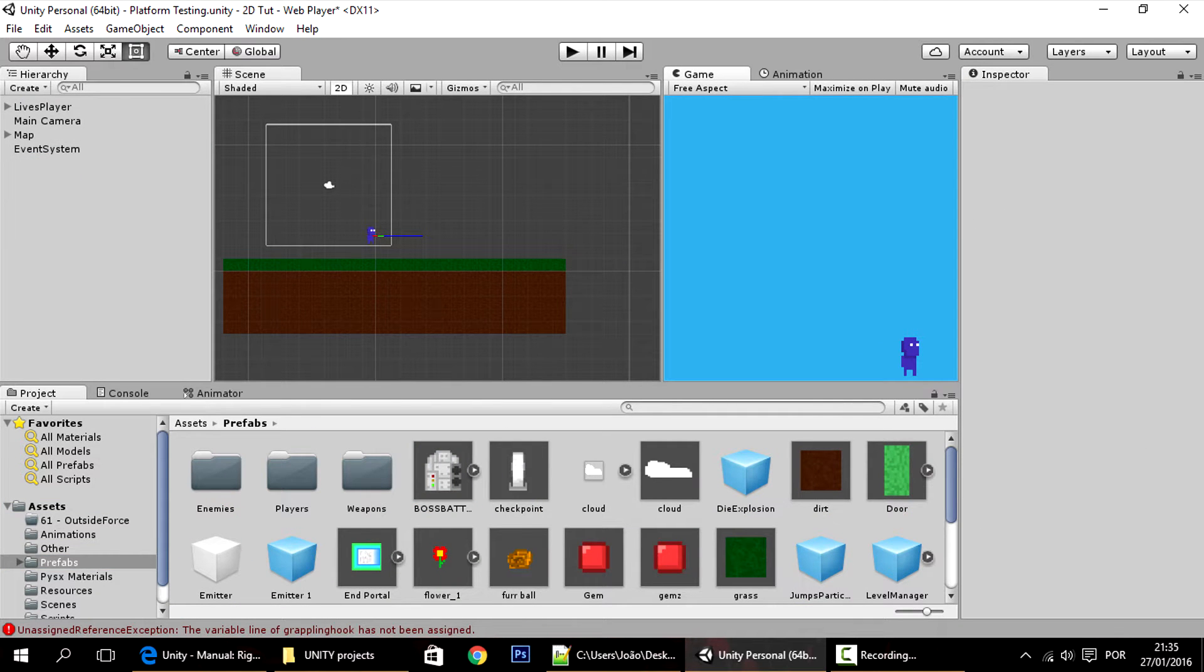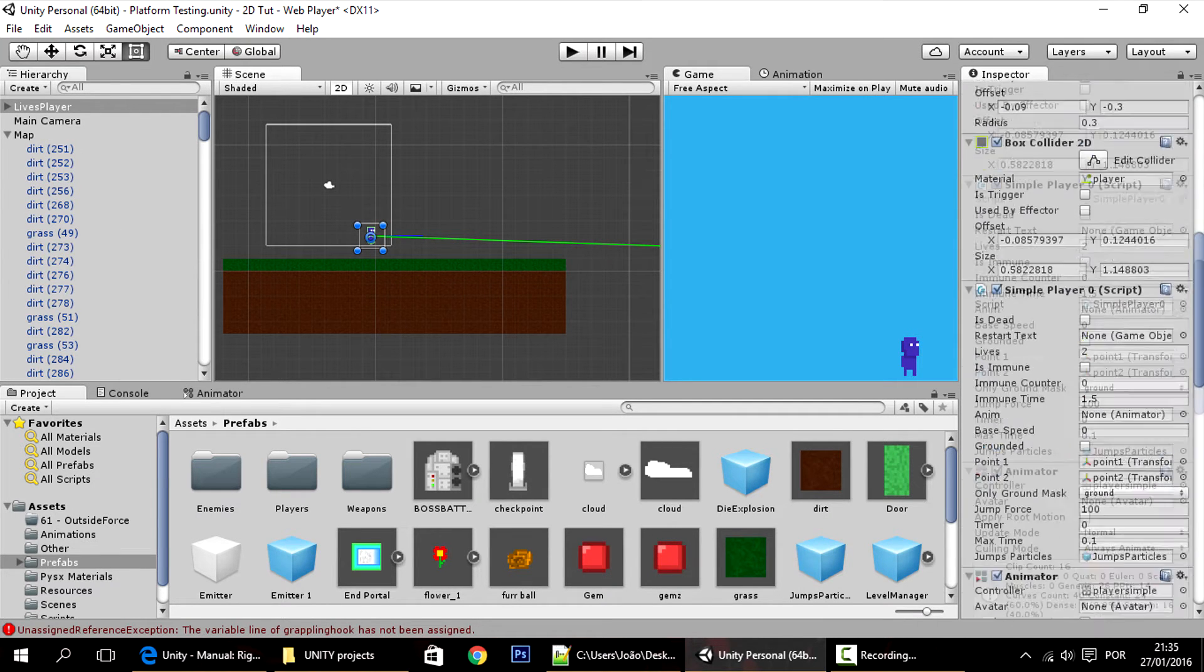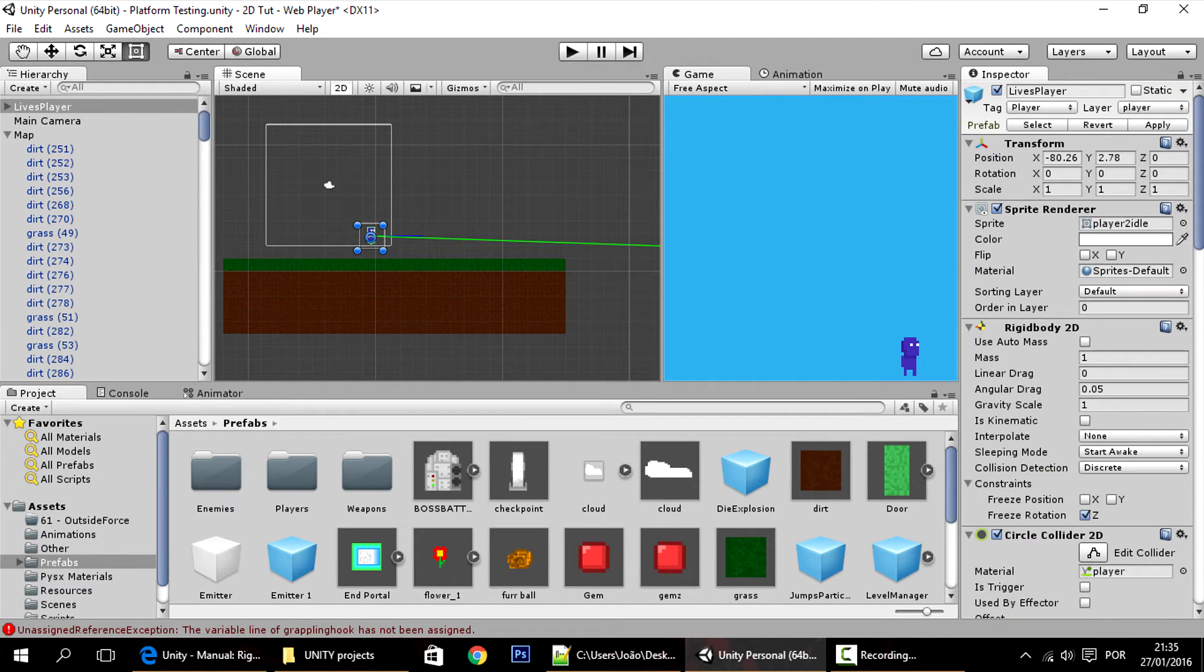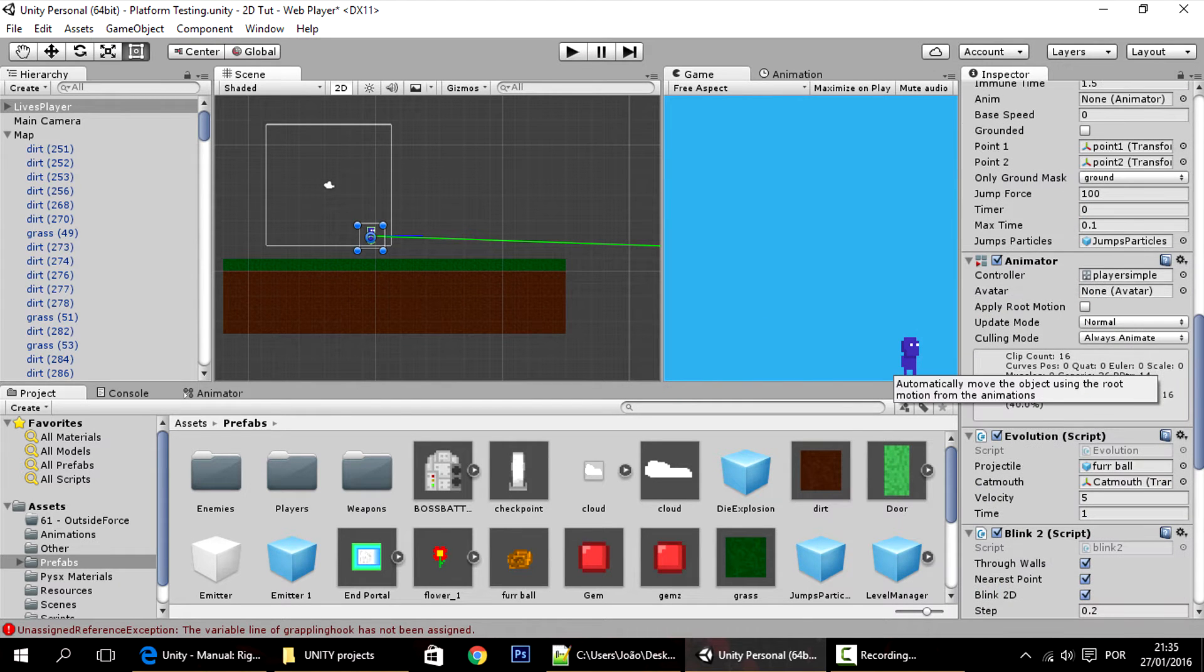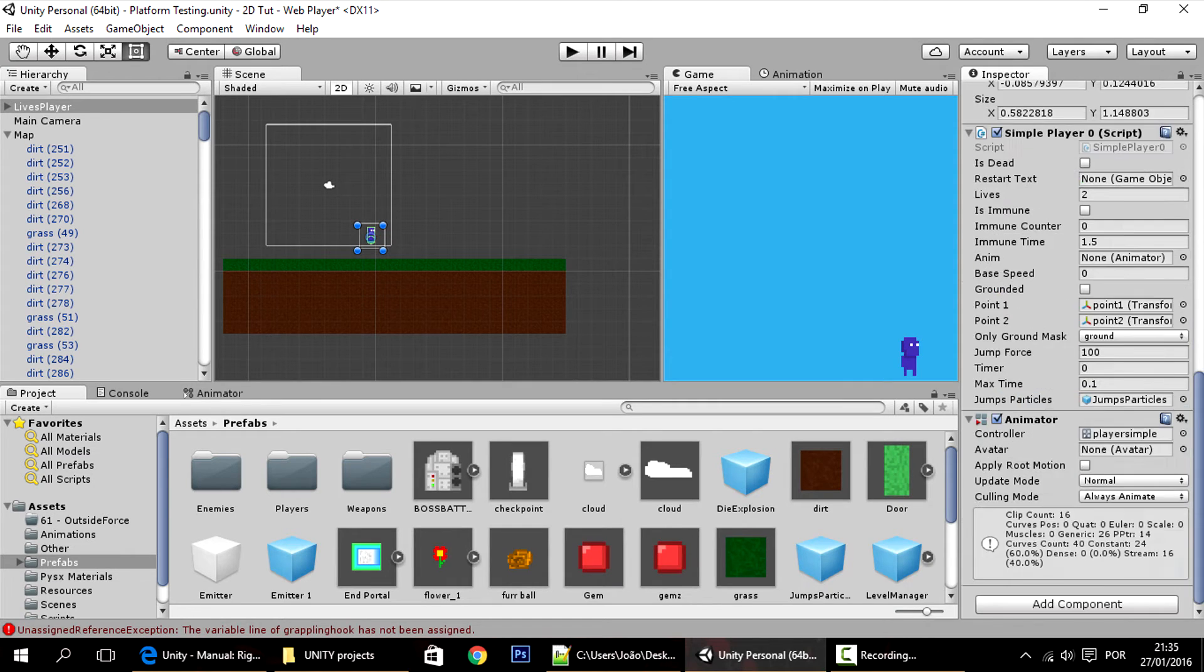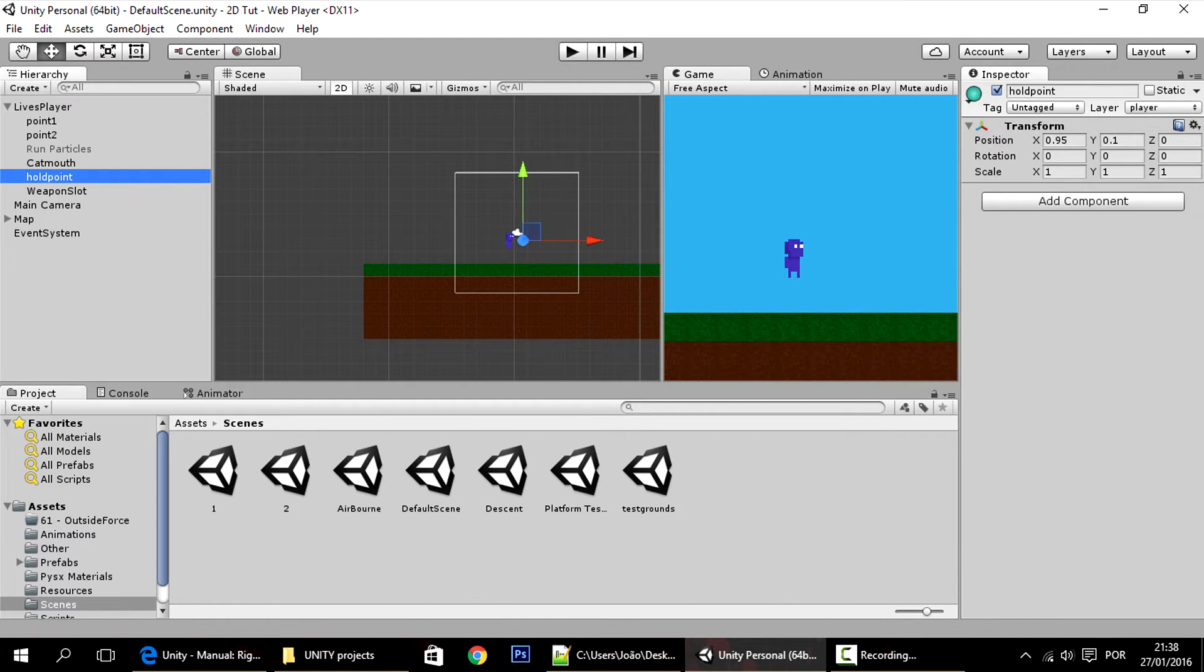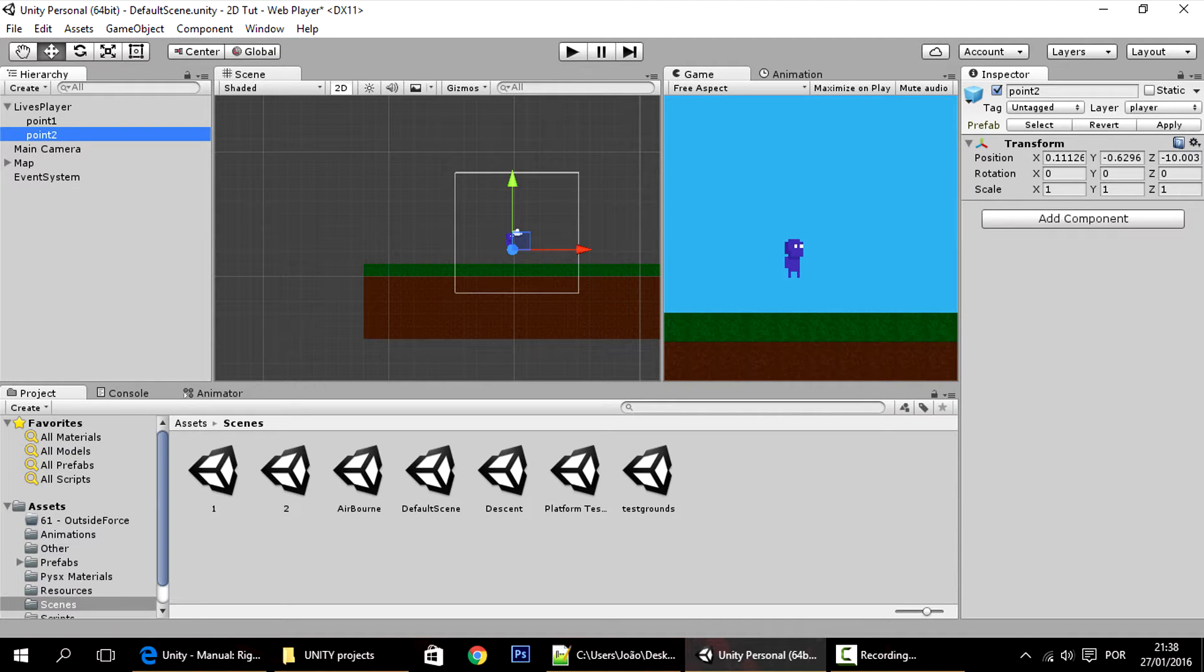So right now I deleted everything except for the player and the ground. Also now I'll delete some of these scripts from the player, so that we only have the default script, the simple player script. I'll also delete this stuff because right now it won't be needed, only the points to check if the player is on the ground or not.